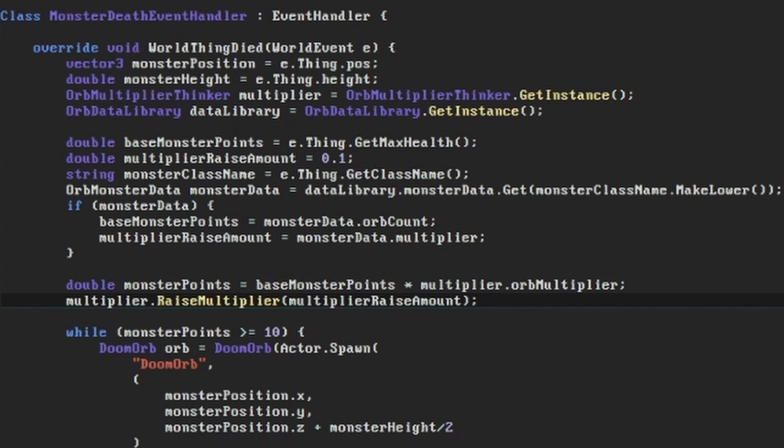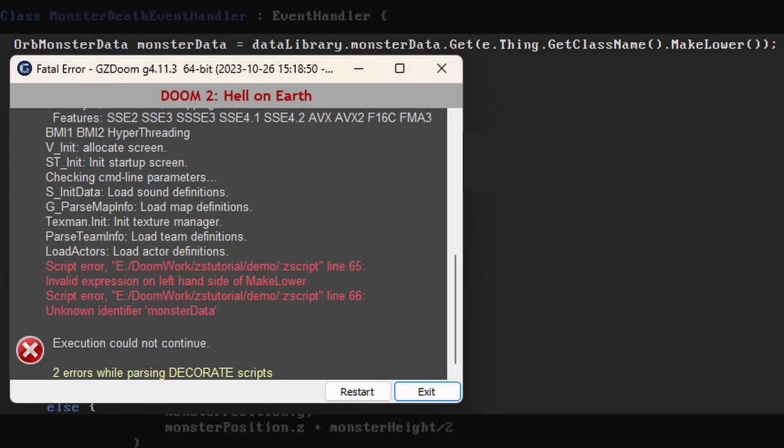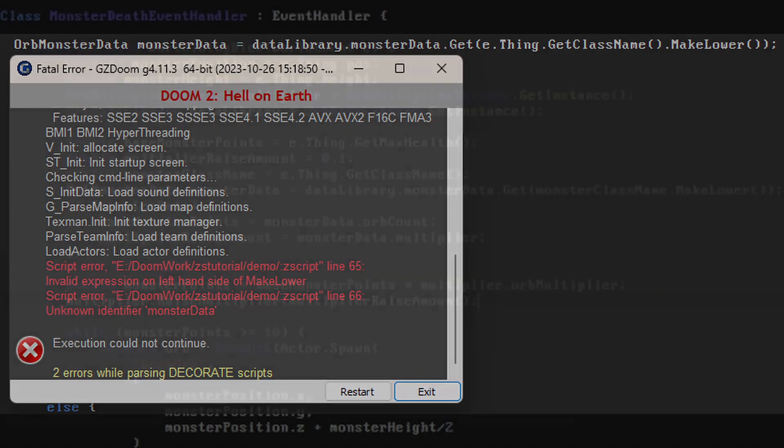As an aside, there's something to watch out for here because due to the way that Zscript handles some variables underneath, some things you'd expect to work in other OOP languages trip it up. Doing all this on one line will produce an error message because the get class name function actually returns a name which is different from a string, so sometimes it helps to split things out in Zscript more verbosely than you're used to.